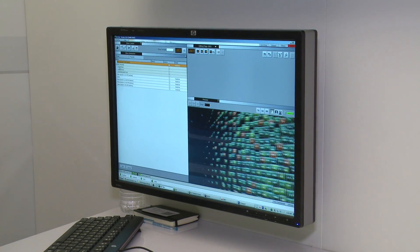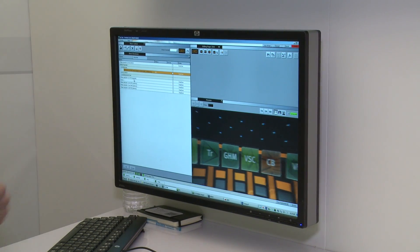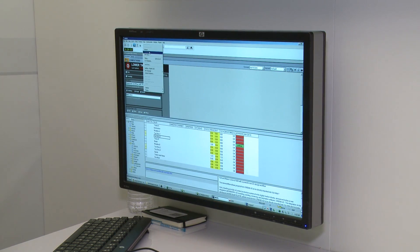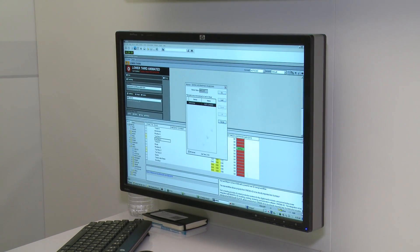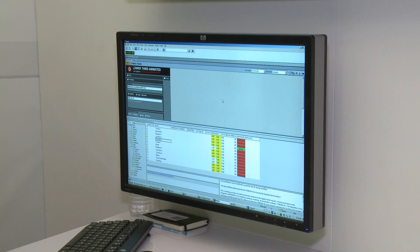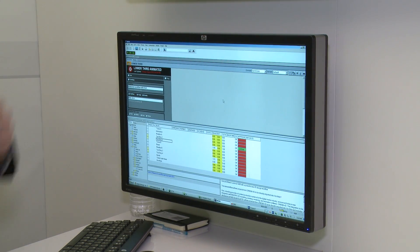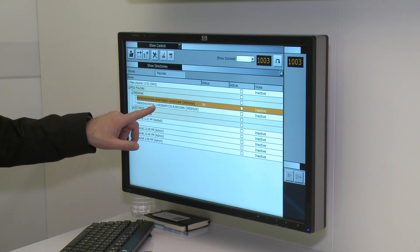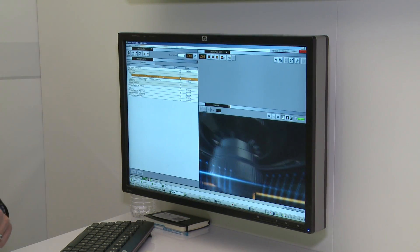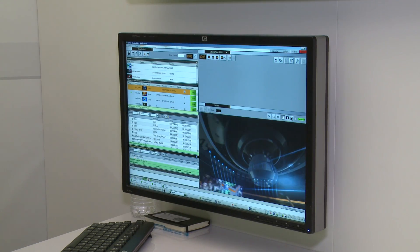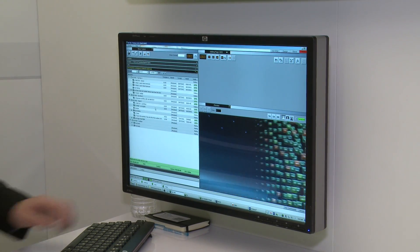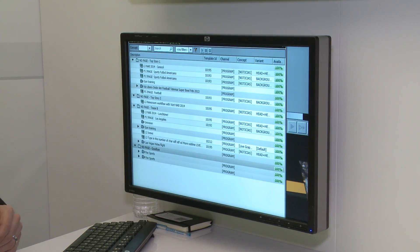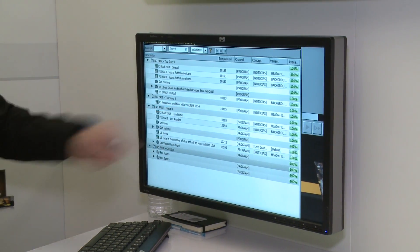I had iNews, so I'll go ahead and grab my iNews show. It's all loaded now. Back inside of Trio I can see this shows up as my rundown. I'll go ahead and open that right up, and then I have my rundown up here with all the elements I added before. We can also see we have our new L3 'newsroom workflow with VizRT' that we added just a moment ago to our top story.